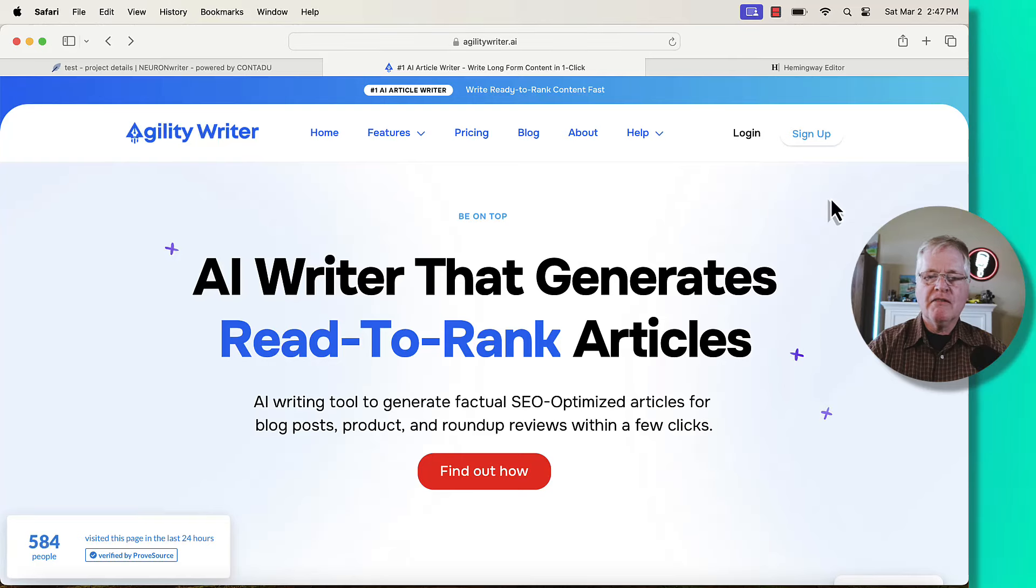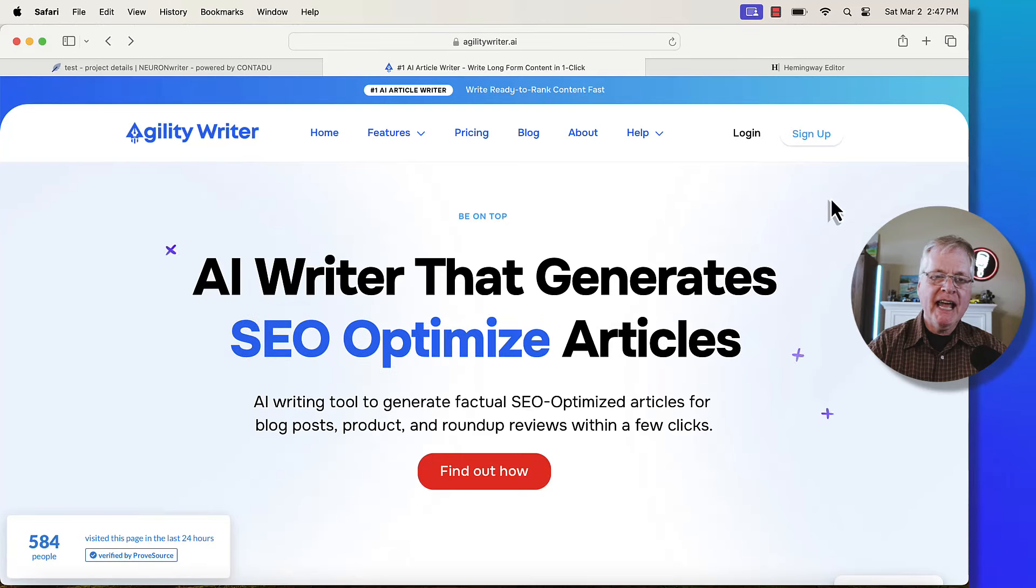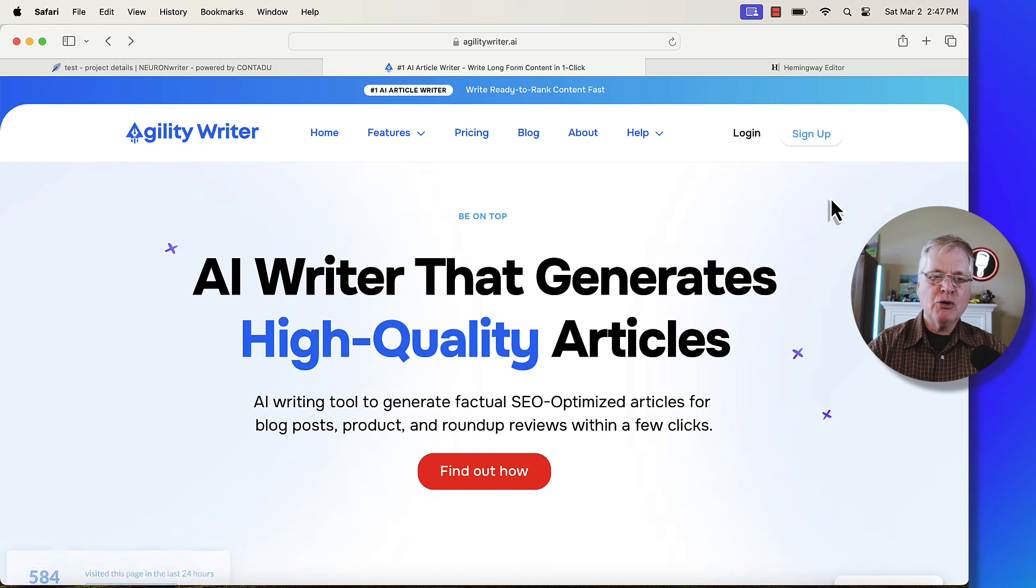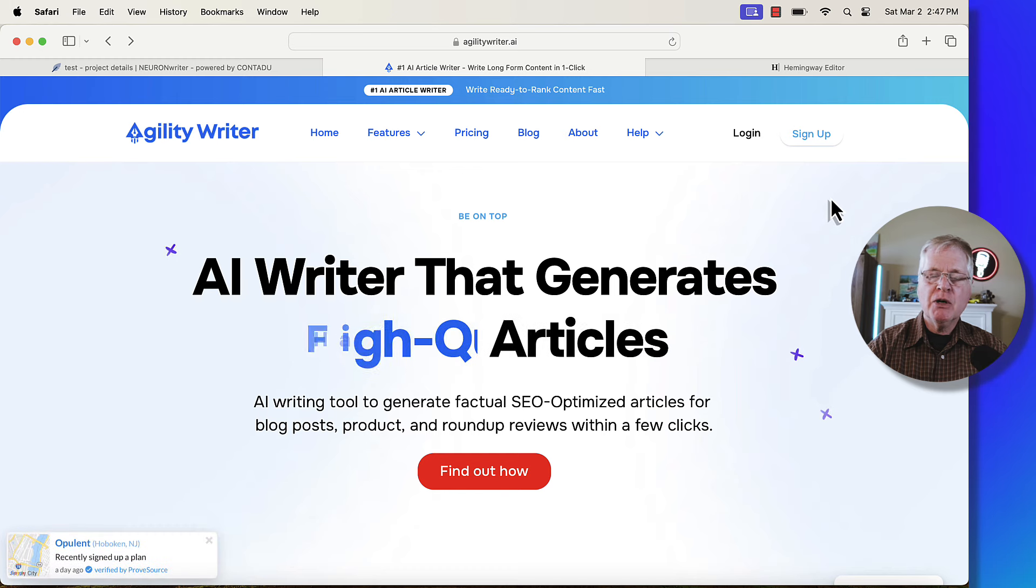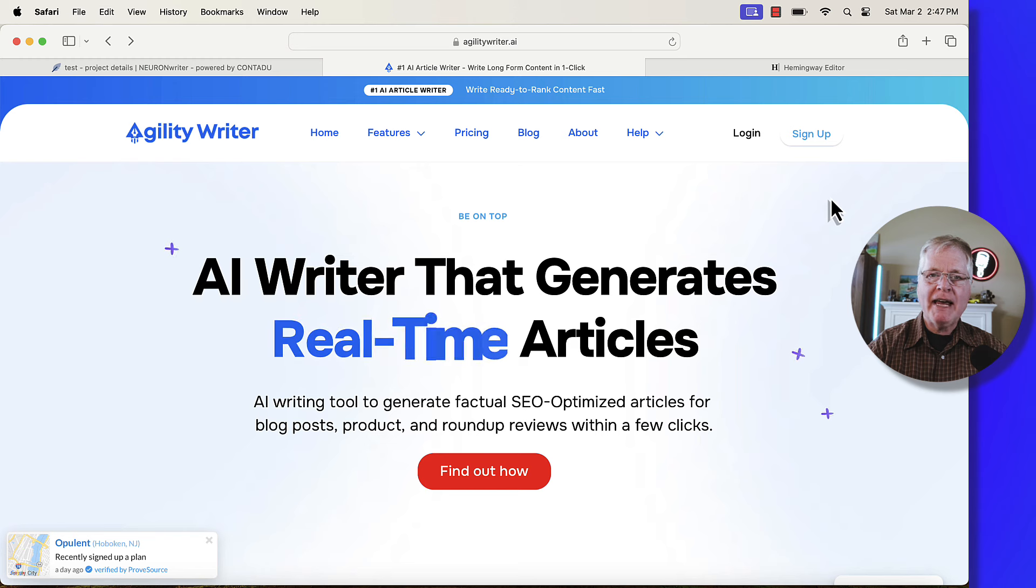It's been a while since I've talked about Agility Writer, and it happens to be a tool that I use quite a bit. I subscribe to Agility Writer. It is one of the tools in my tool set for long form content writing along with Koala Writer and SEO writing.